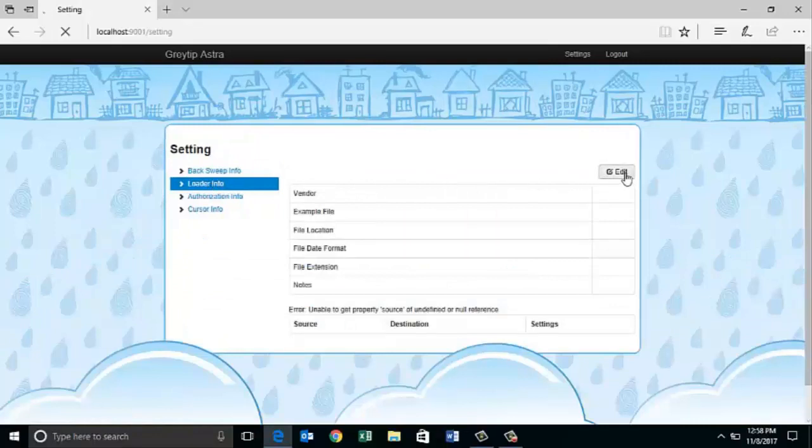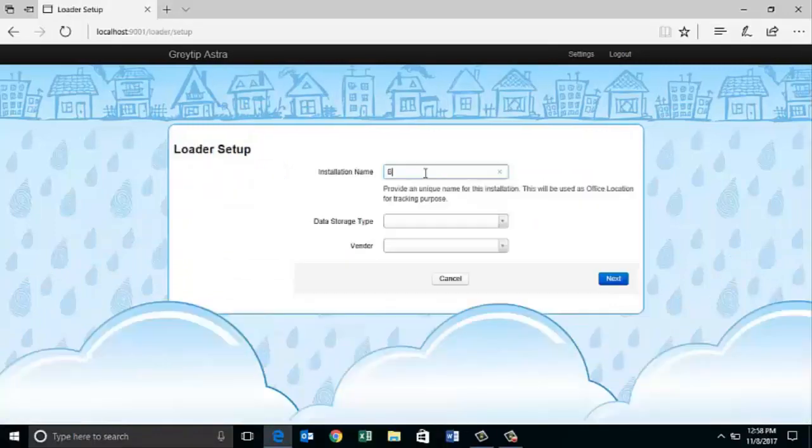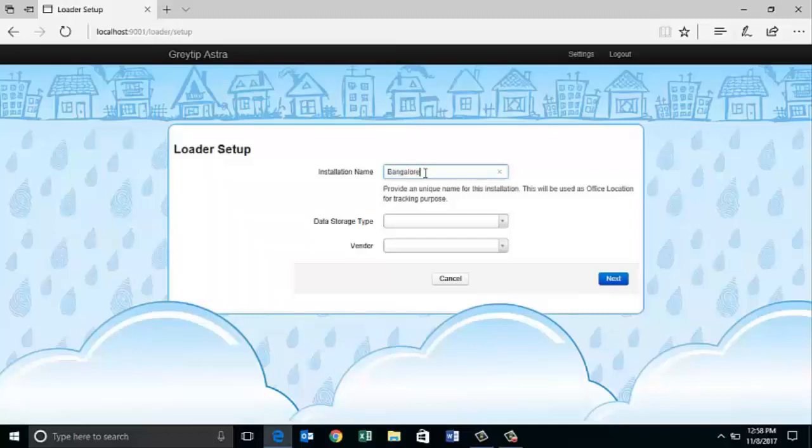Click here on the edit button. Now you need to enter the installation name. This will be used as an office location for tracking purpose. Click on next to finish the setup. Now the installation of Greytip Astra is complete.